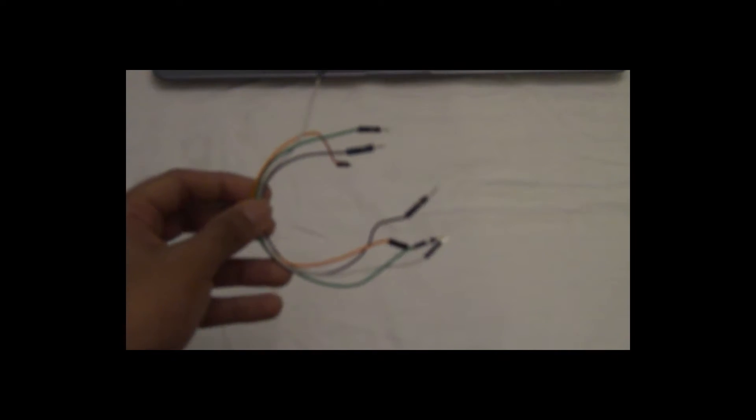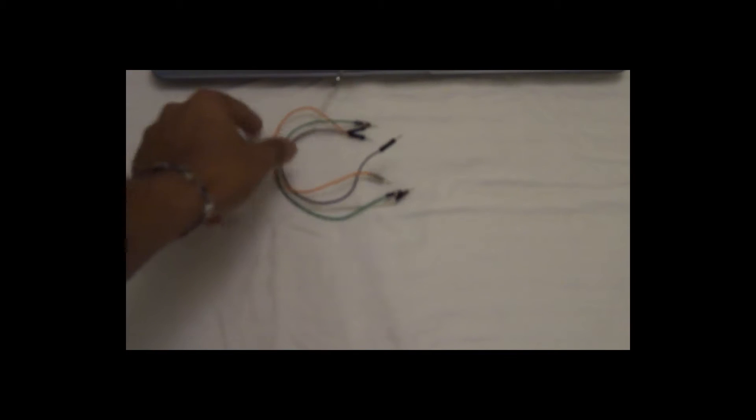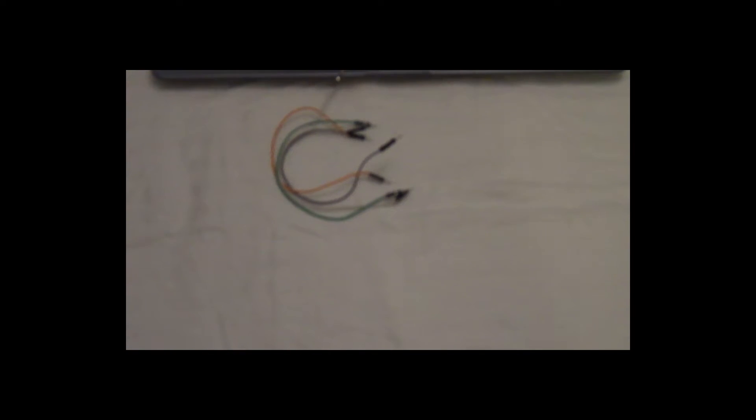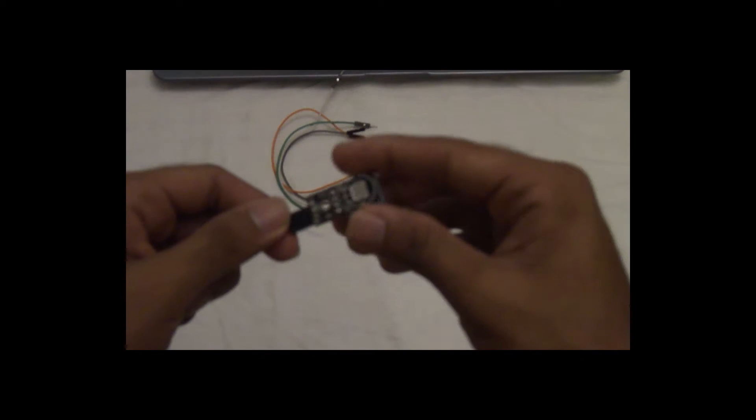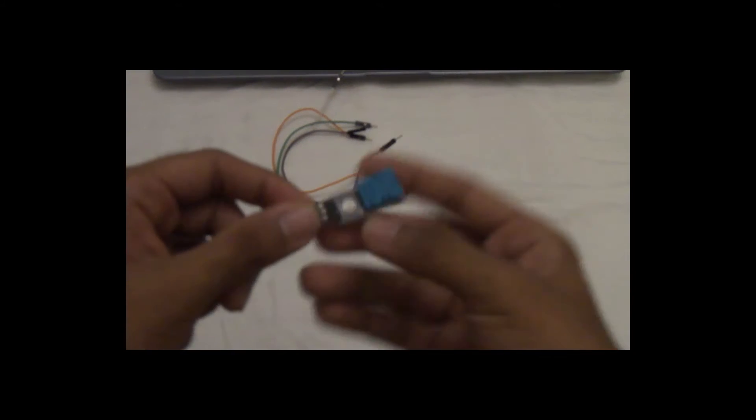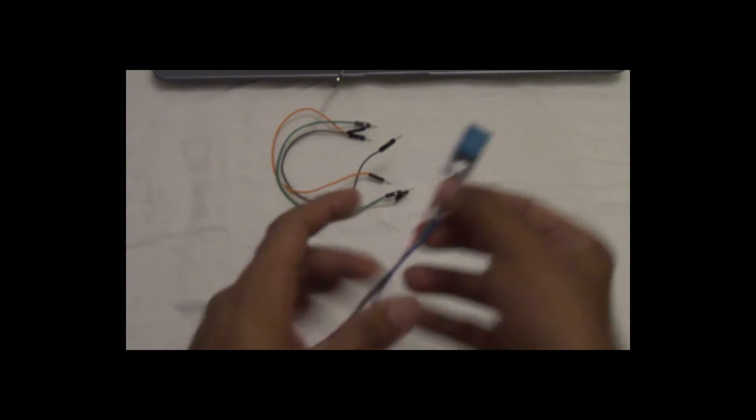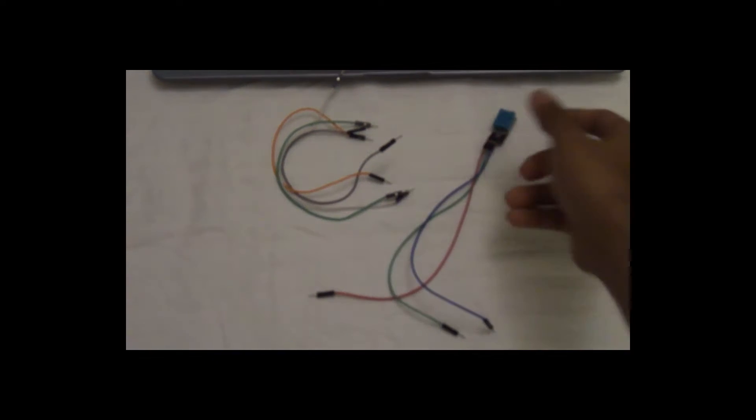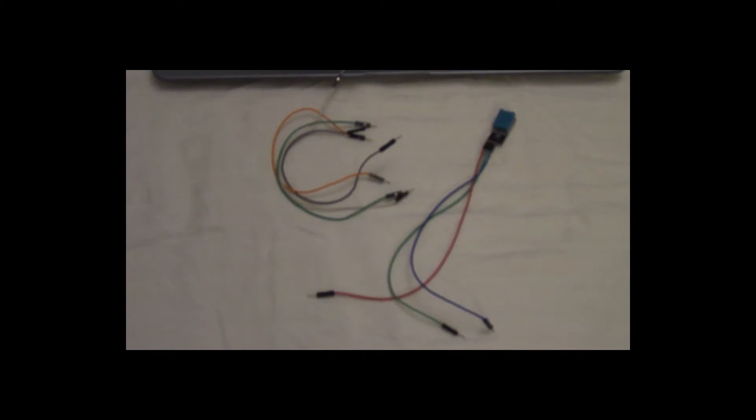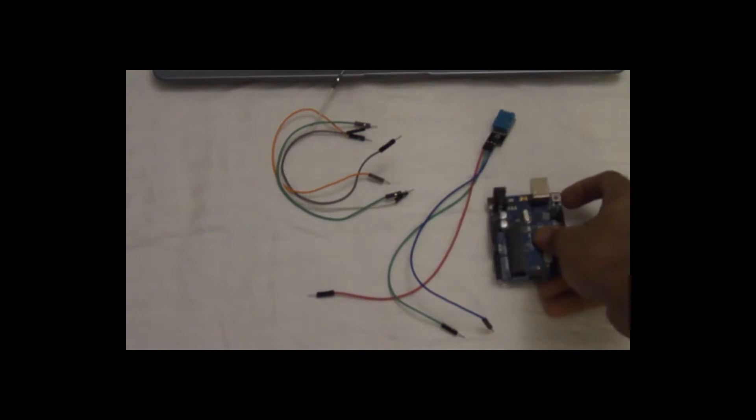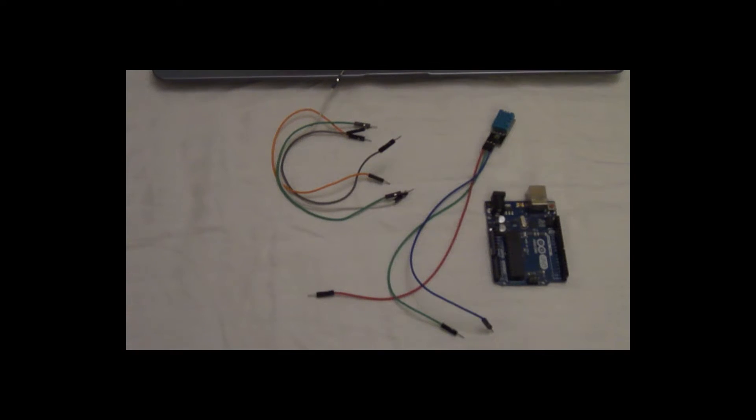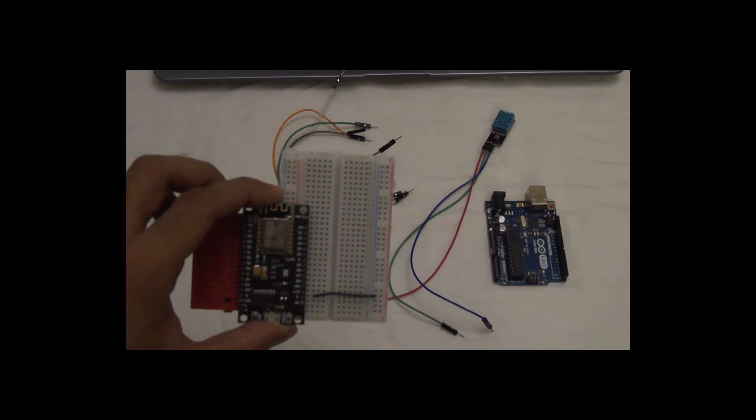Right, so now let's have a look at the physical connections. The components you will need are a bunch of connecting wires, the DHT11 temperature and humidity sensor, an Arduino Uno, and the NodeMCU.